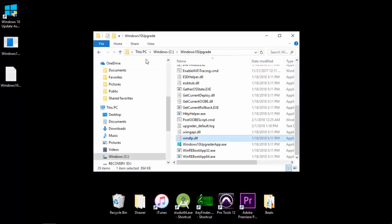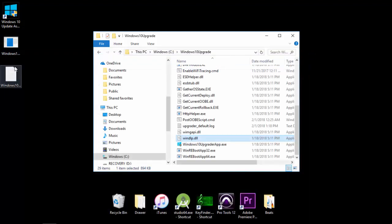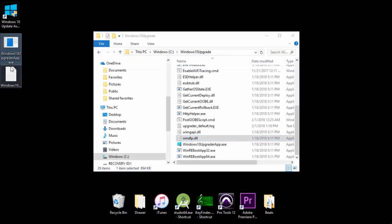Alright, now it thinks it's an actual application. So it's right here. You can delete this one.